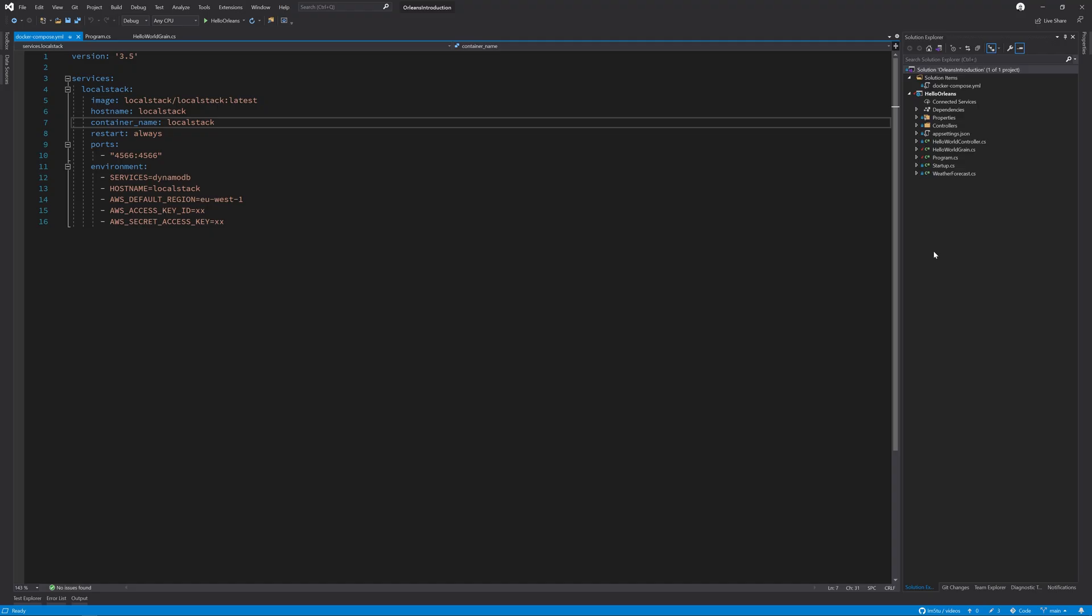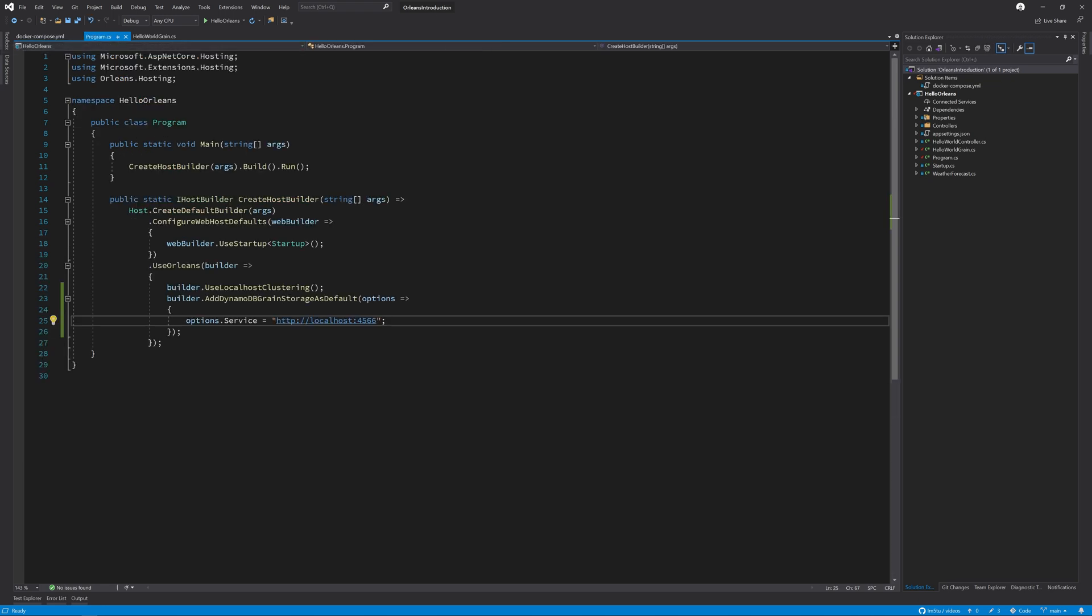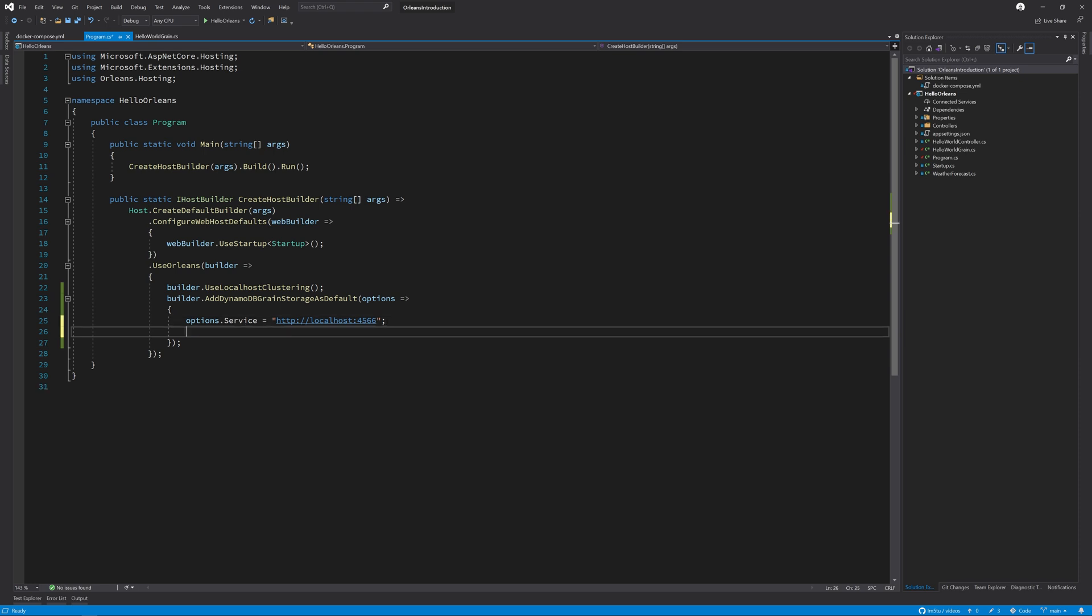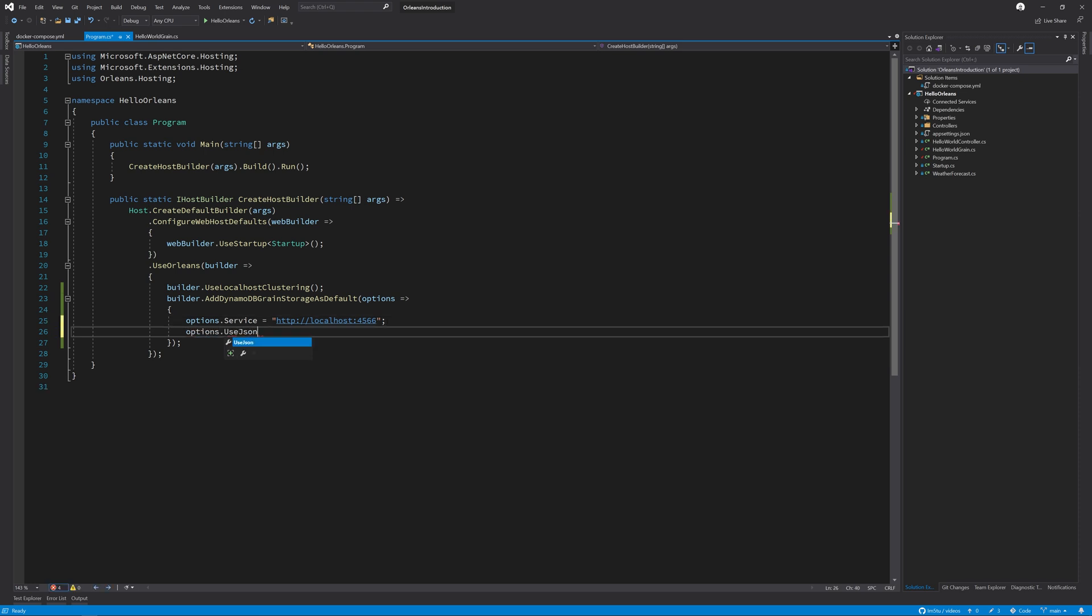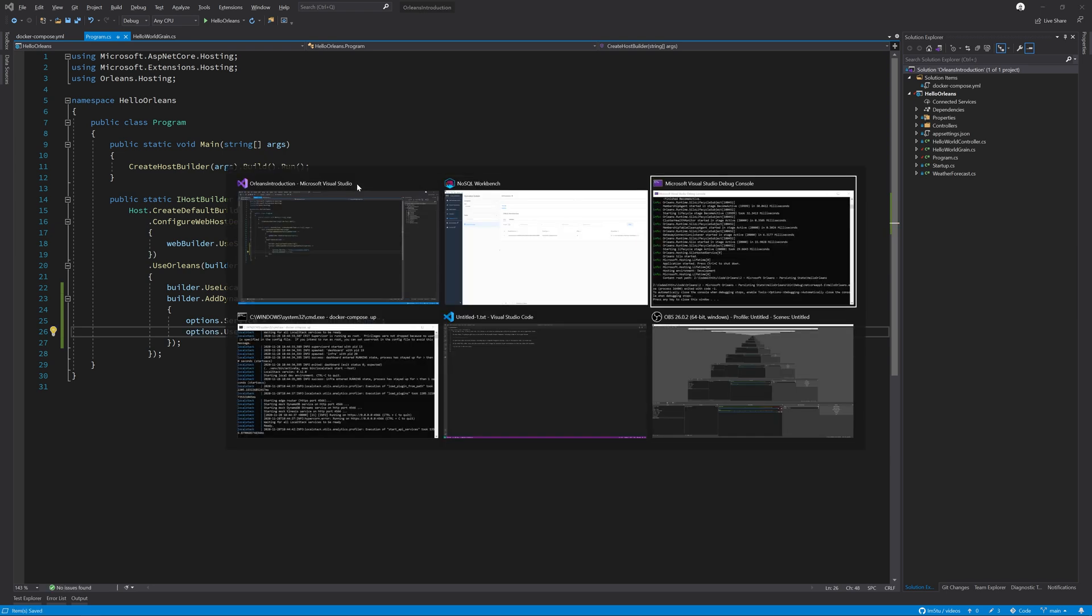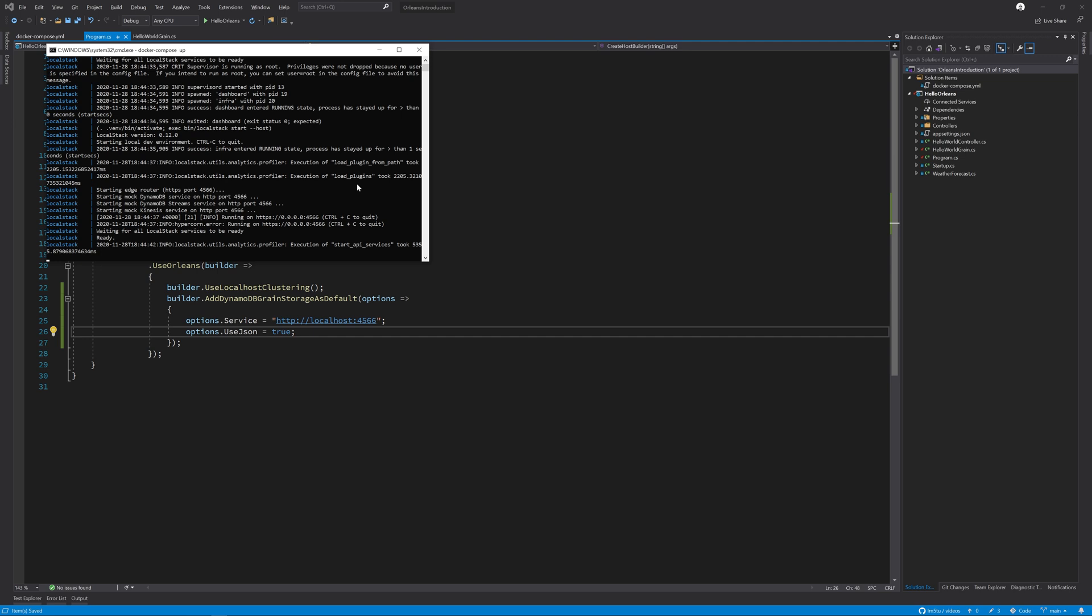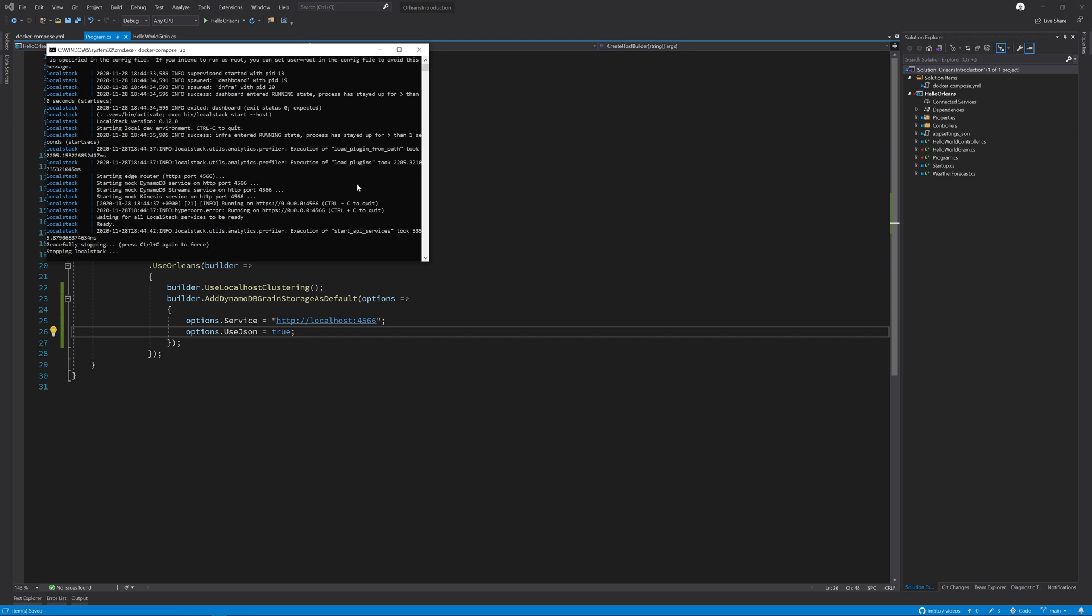We'll go back to our Orleans application, go to program.cs and add a new line to this options and say options.UseJson equals true. We will need to restart our Docker compose, so let me do that.